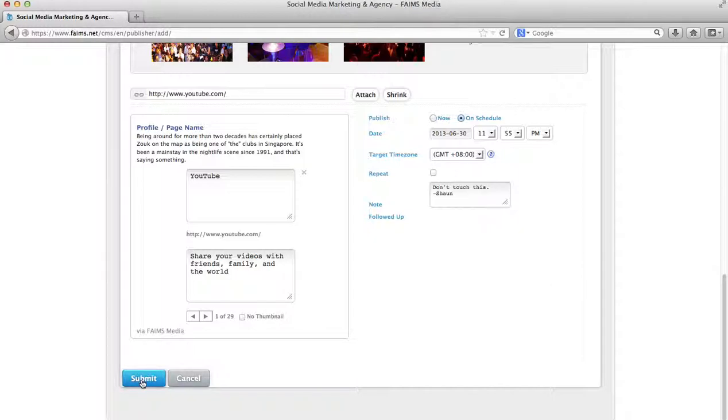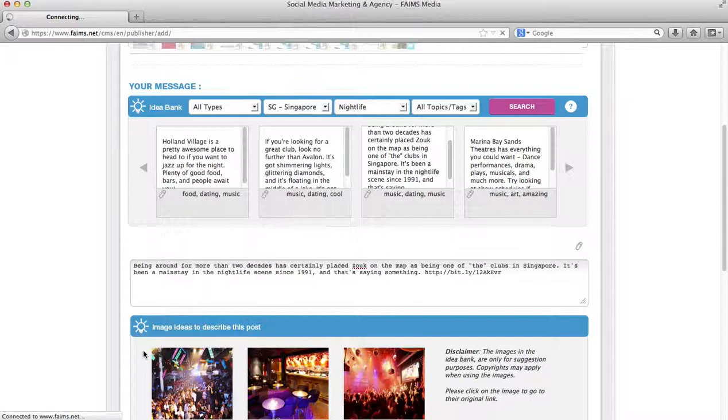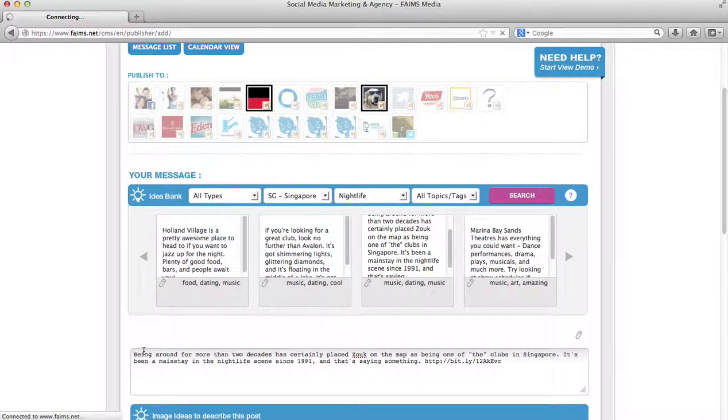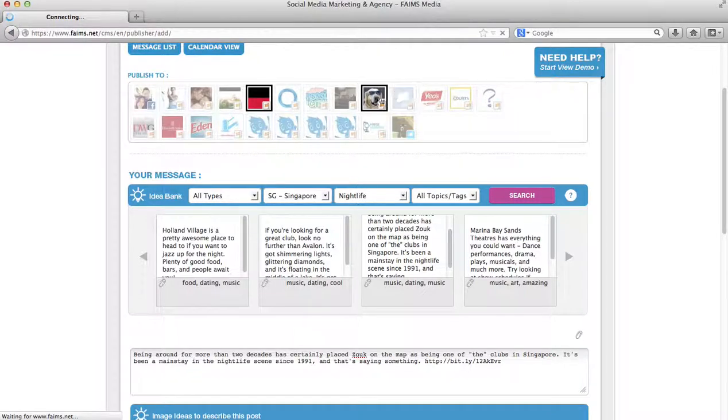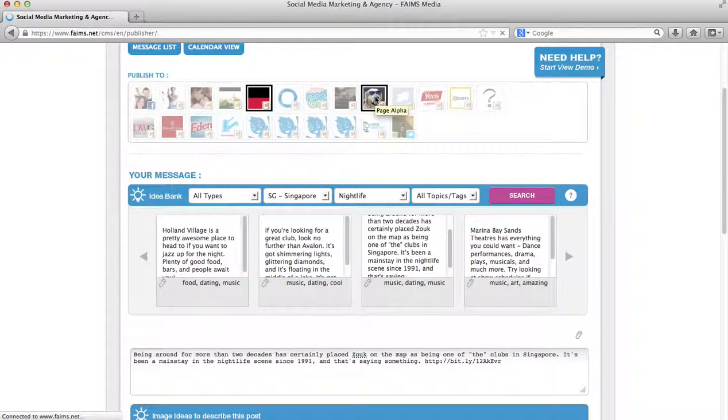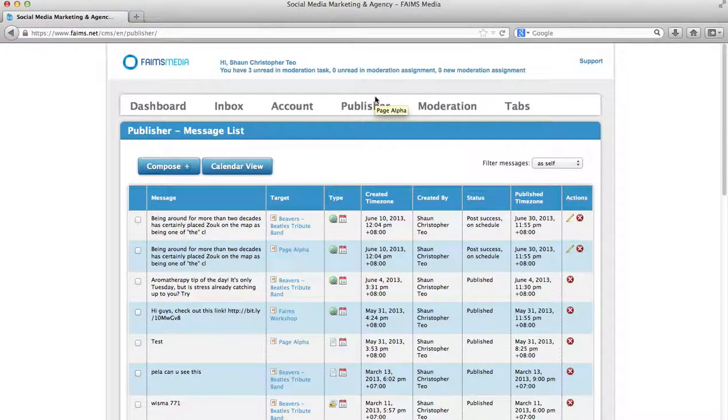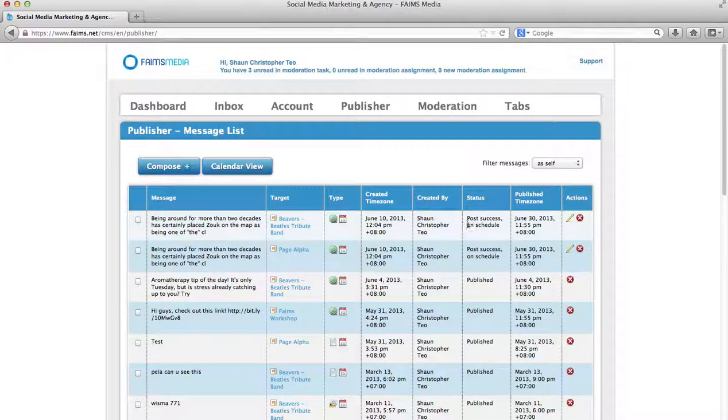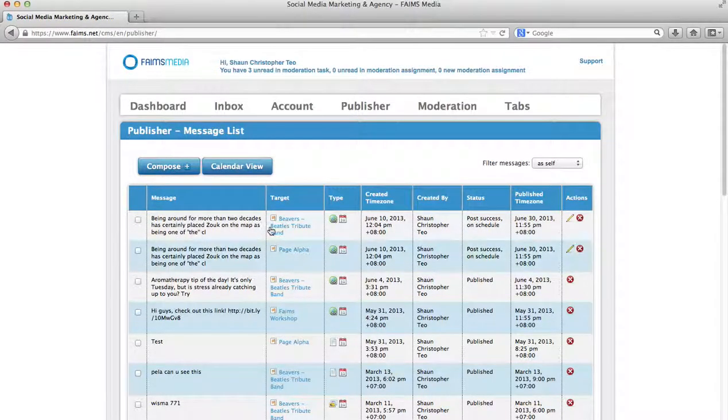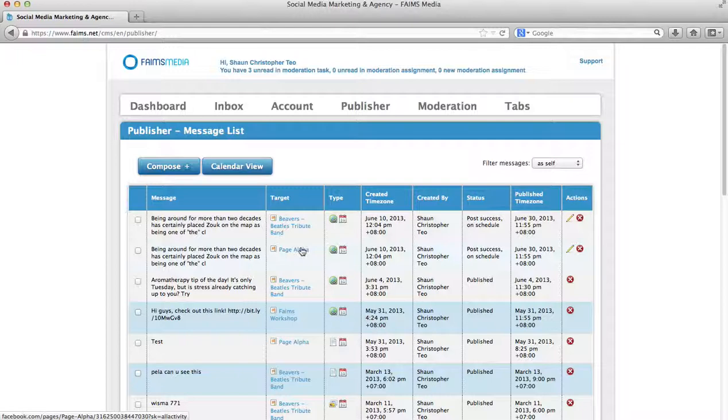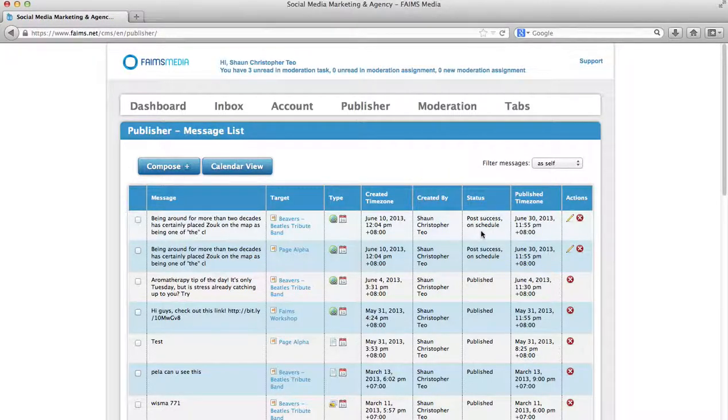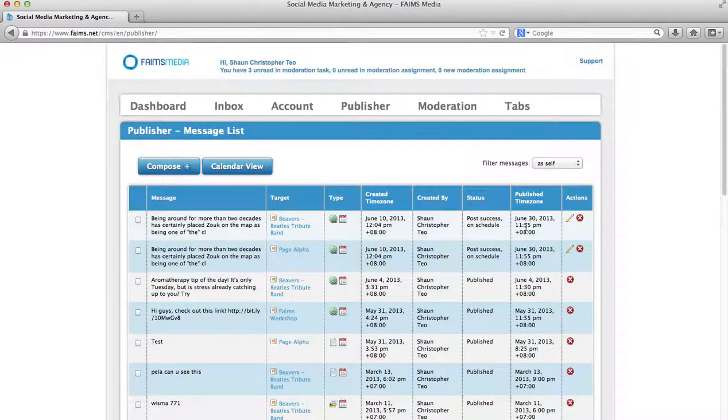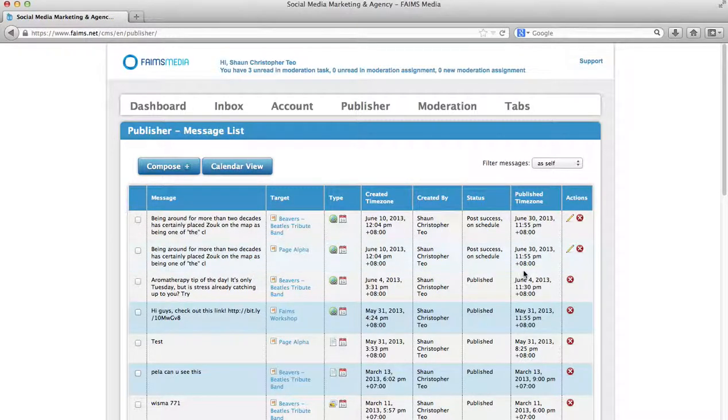Now, if you click submit, as you can see, please note that I have allowed two pages, this page called Beavers and this page called Page Alpha. Now, the system is talking to Facebook and as you can see, these two posts talking about Zouk going to Beavers and Page Alpha have successfully been posted. It has been created today, June 10th, 12:04pm. Post success on schedule means that it has spoken to Facebook successfully and the post is now on schedule. And the time to be published is June 30th, 11:55pm.